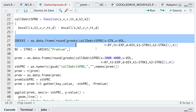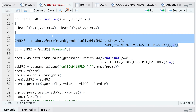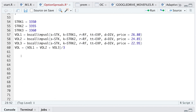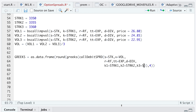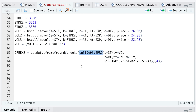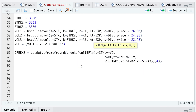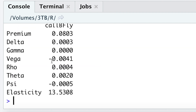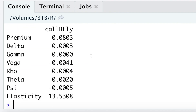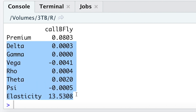I'll then calculate the Greeks by copying the Greeks function and adding K3 equal to strike 3. I'll change the function name to call_BFly and run this block. Looking at the console and displaying the Greeks — the price should be approximately 8 cents, and then we have our Greeks.